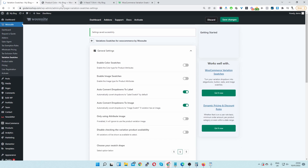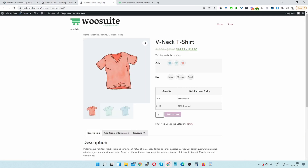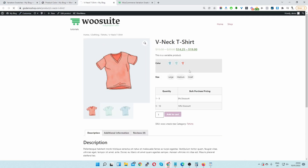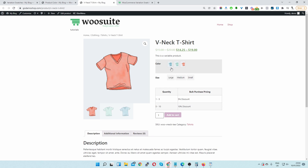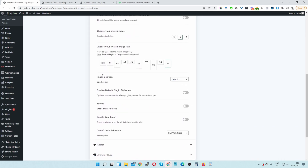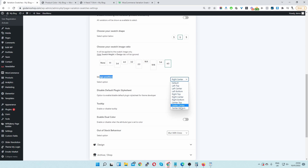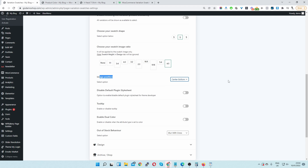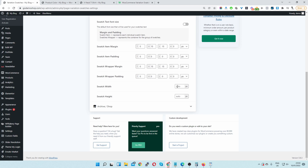Let's refresh the product page. That looks fine but we need the image a bit more centered. Let's center the image slightly and also change the size of the swatch. Where it says image position, let's select center bottom right.